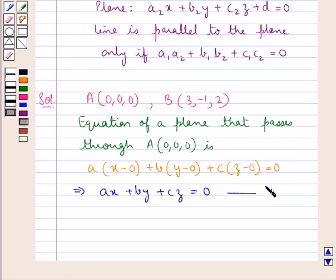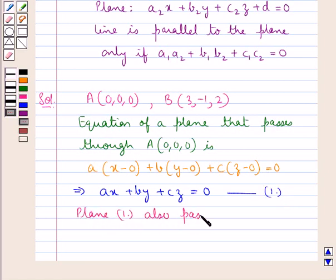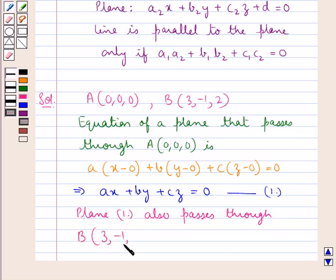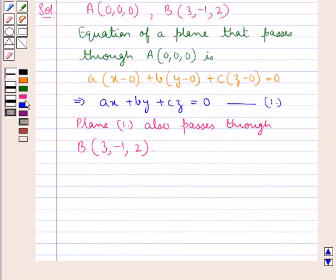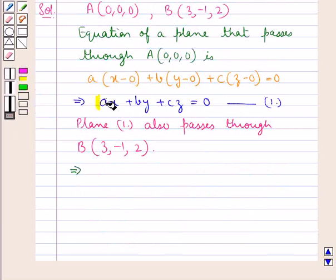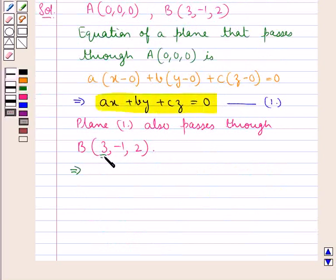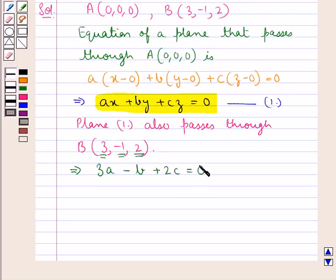This plane (Equation 1) also passes through point B(3, −1, 2). Substituting x = 3, y = −1, z = 2 into the equation, we get 3A − B + 2C = 0. Let this be Equation 2.